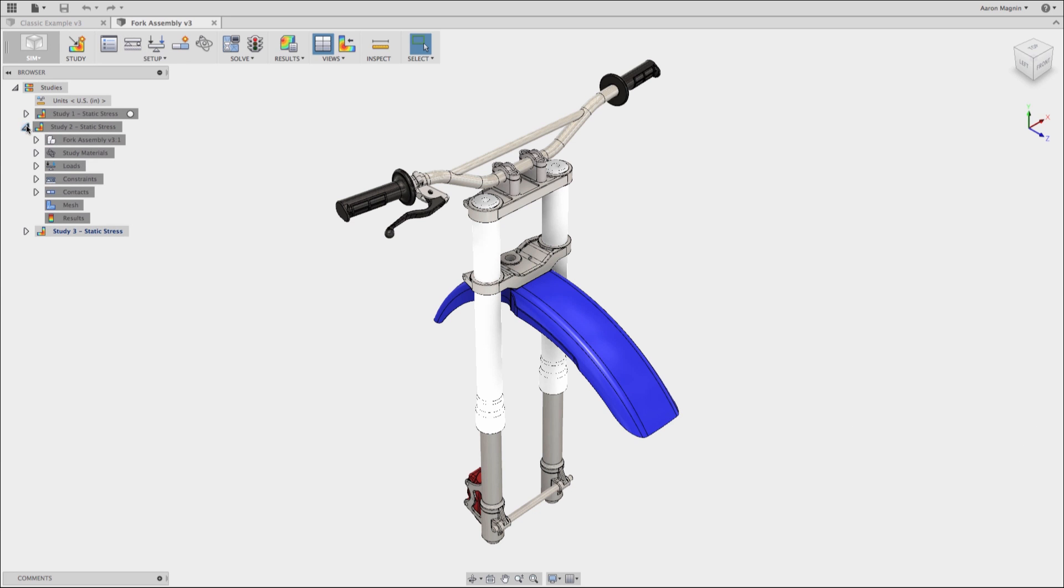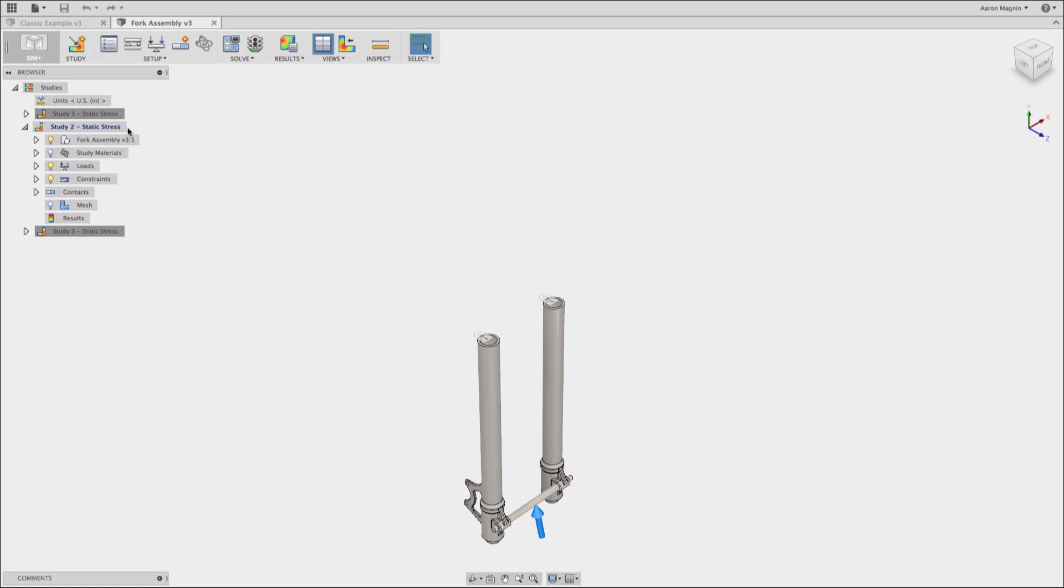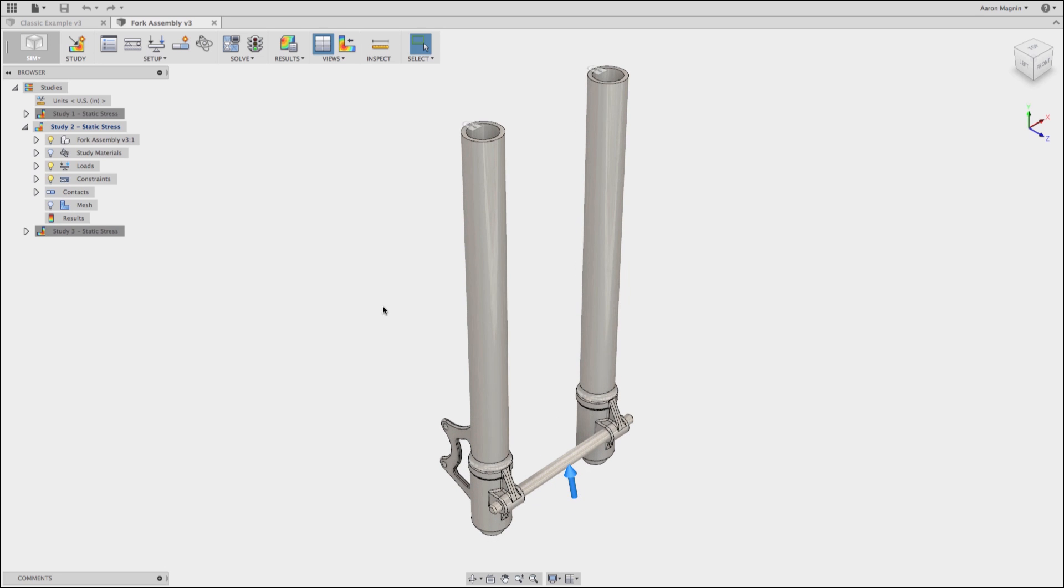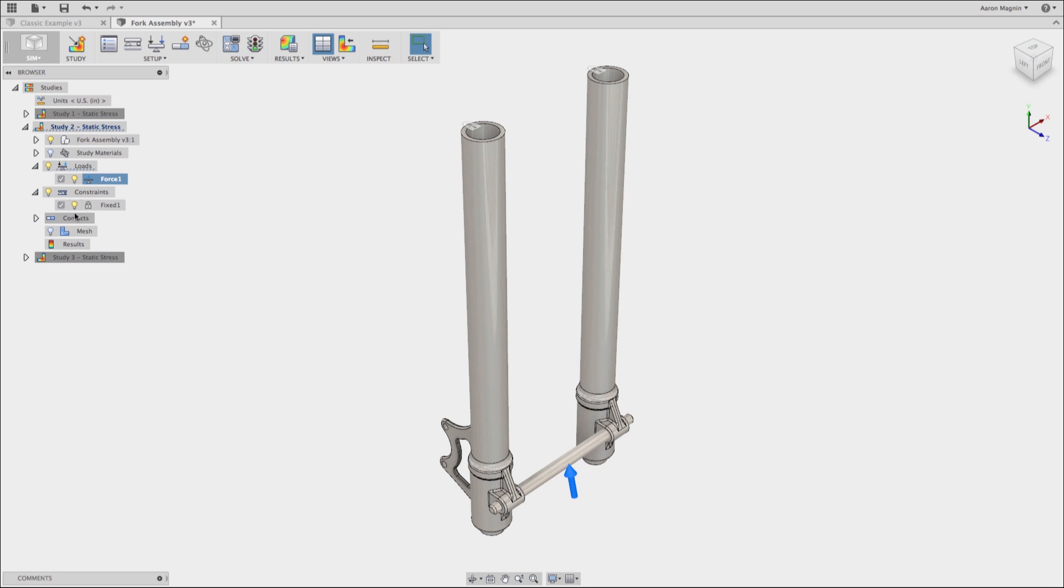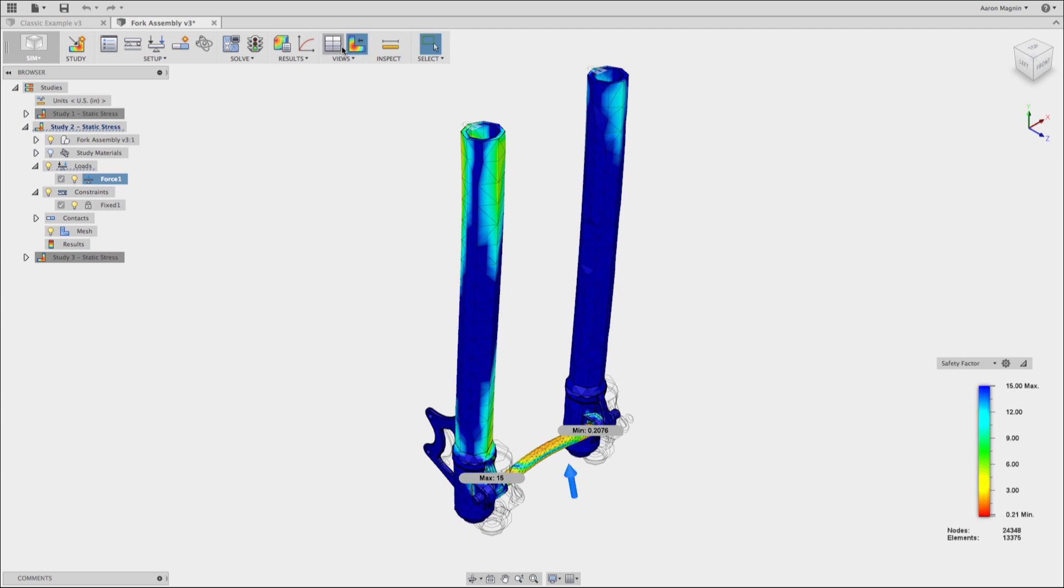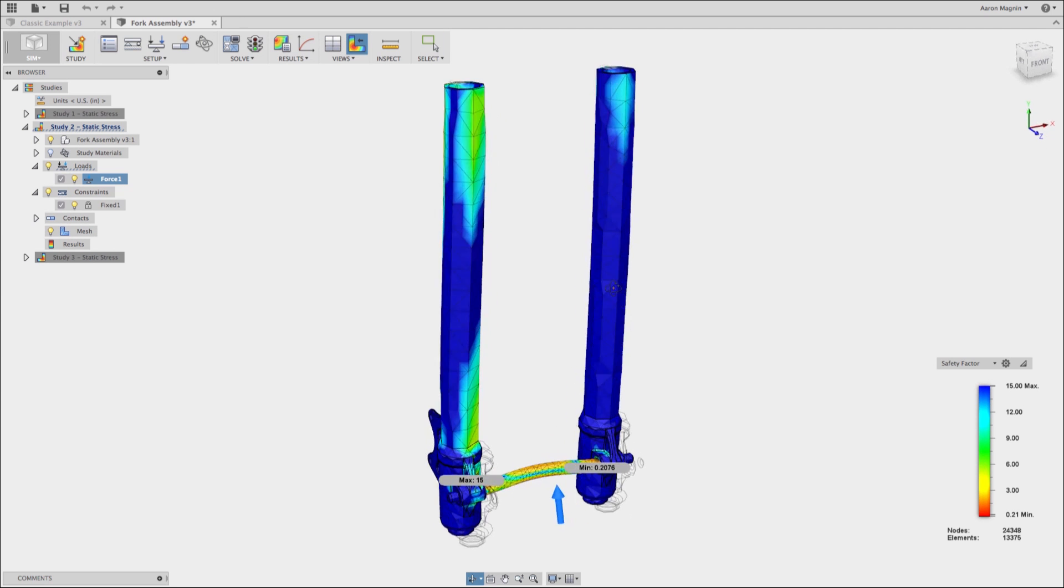Now real world situations, like we're looking at a fork from a dirt bike here, you can't always just add a fillet to deal with it, right? So sometimes you need to just learn how to interpret the data and sort through and figure out what values are applicable and which ones are caused by this phenomenon.